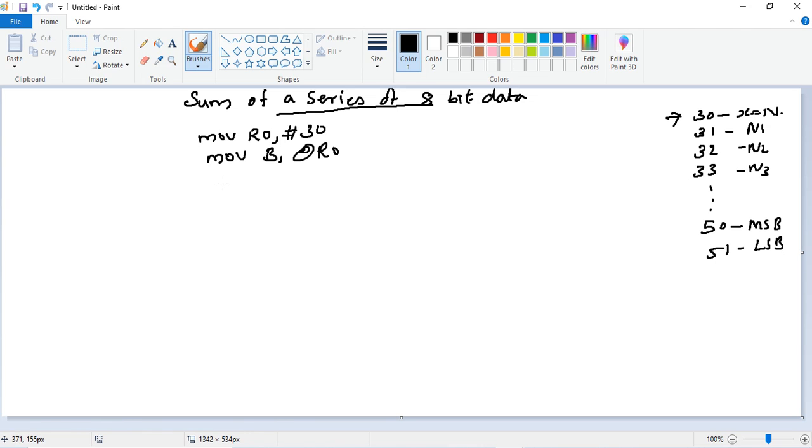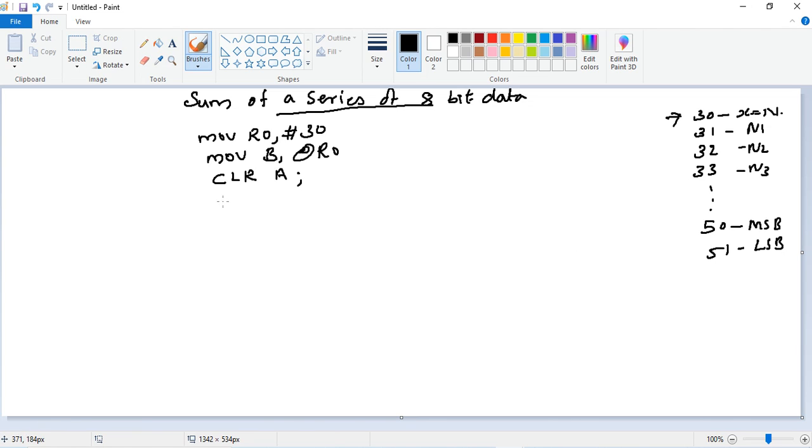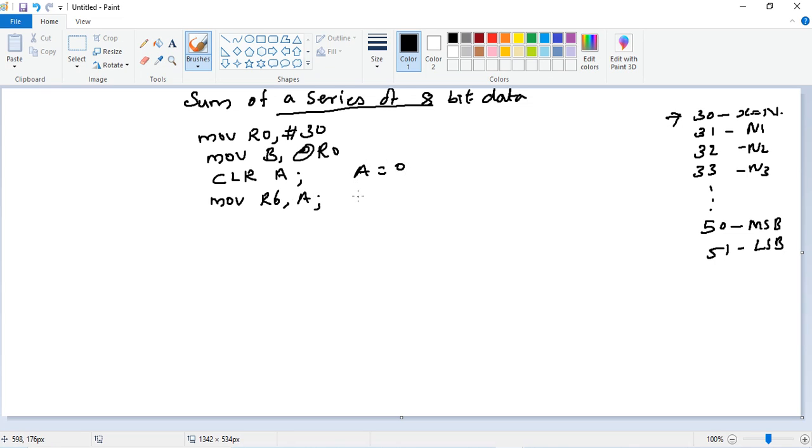Then we need to do the addition on accumulator, so we should clear our accumulator - CLR A. Then the higher order bits also we need to have a register initialized, so let's keep R6 also in place with 0. So here A is equal to 0 and R6 also 0.